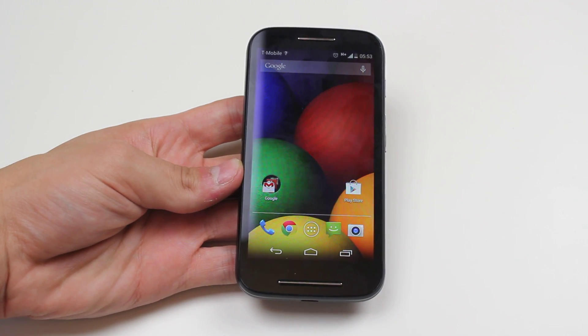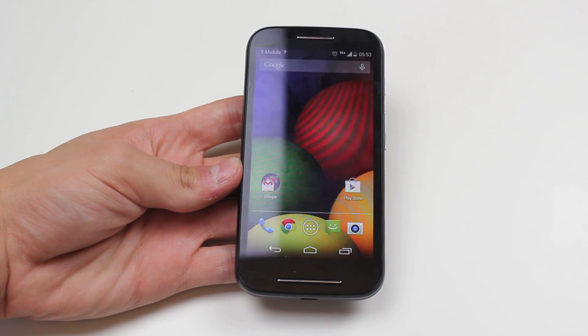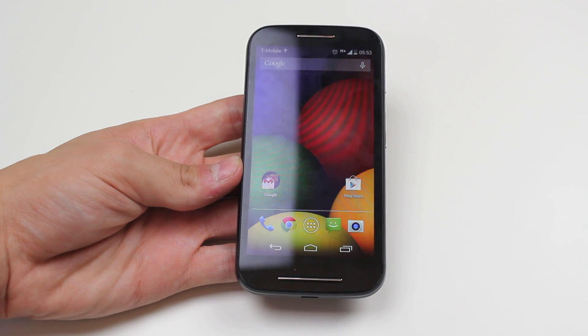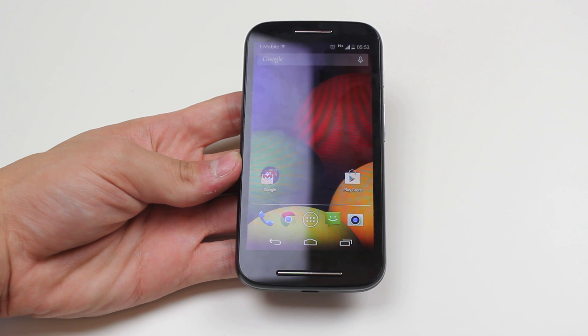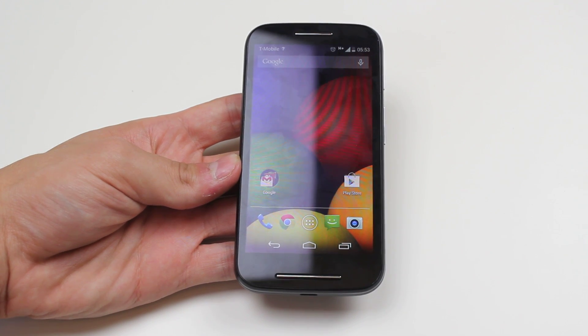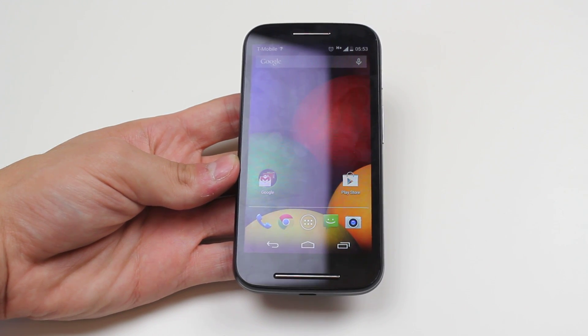Hello, in this mobile how-to video I'm going to show you how to increase the text size on the Motorola Moto E.